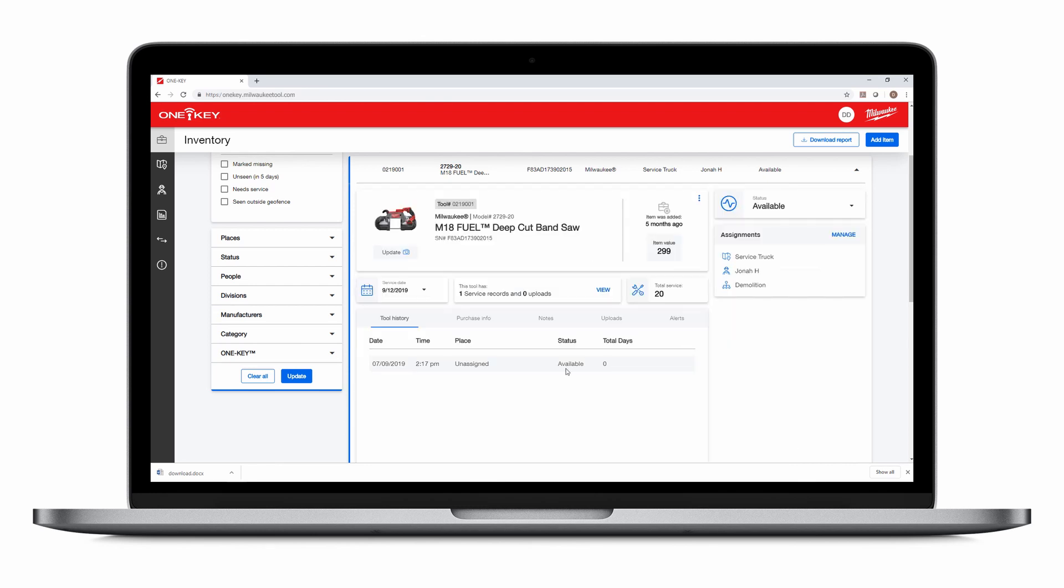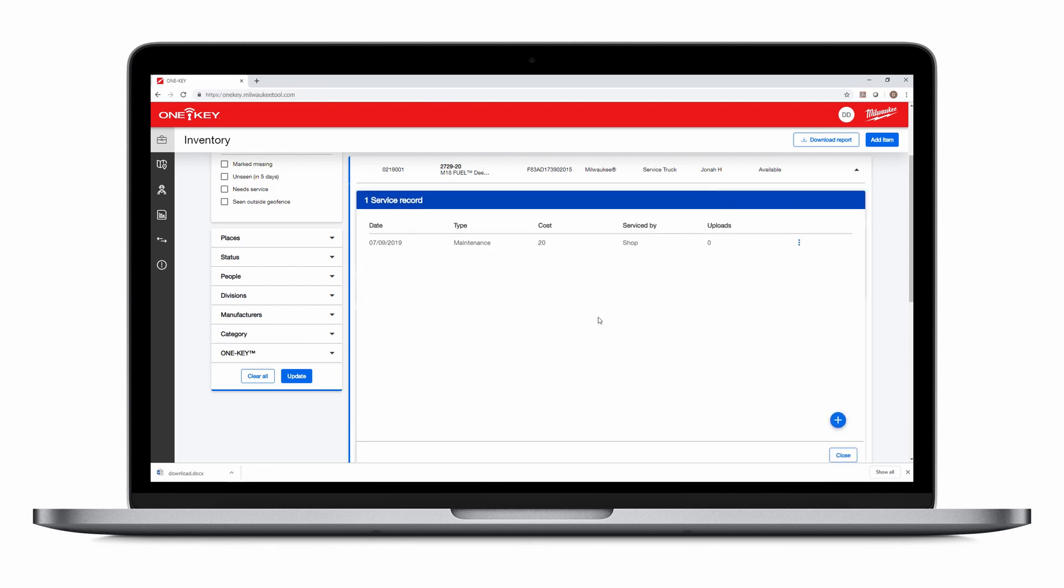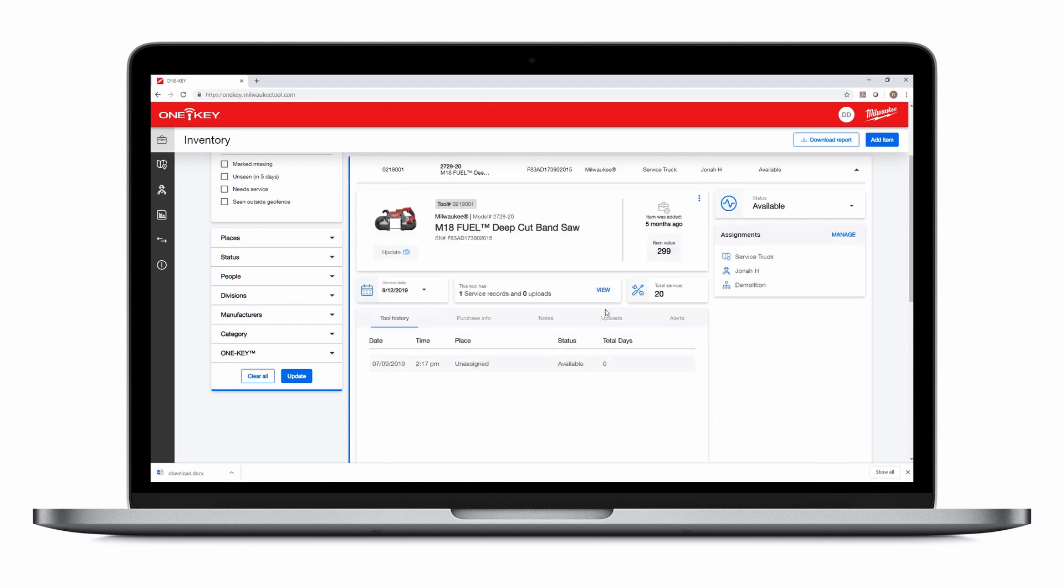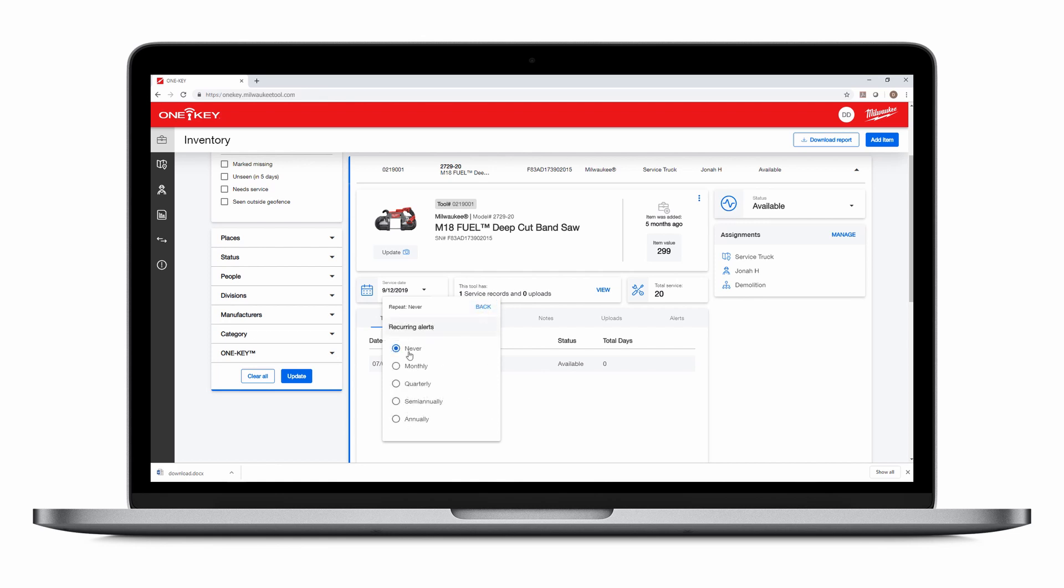You can click View in the Service Records and Uploads tab to see when your tool was last serviced, or edit its service schedule. Hit the plus icon to add a new service record. Click the caret icon next to the calendar to set a new service date if needed, and choose how frequently you'd like to be reminded of your service date.